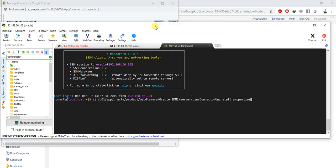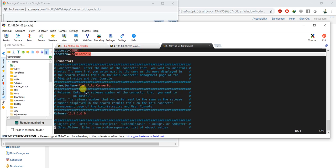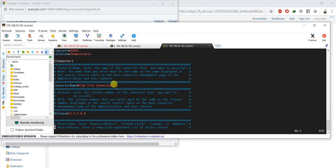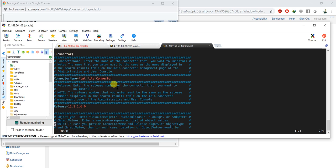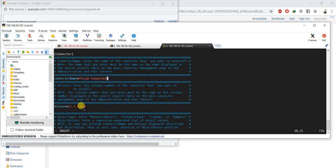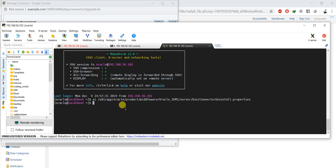Let me paste and open the file. In this file you have to mention all required details: the database URL — for example, example.com dev OIM — the Oracle DB details, where the logs will go, and the name of the connector. The connector name is this one, and the version is 11.1.1.6.0.